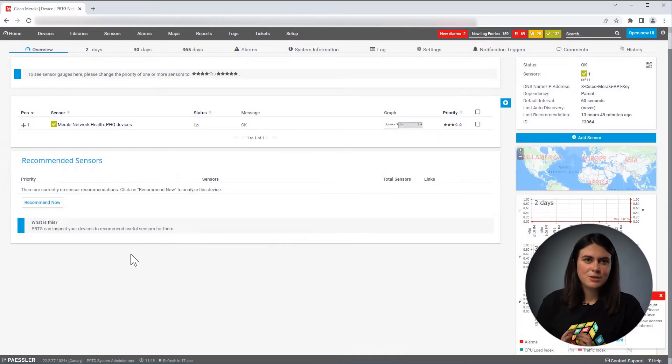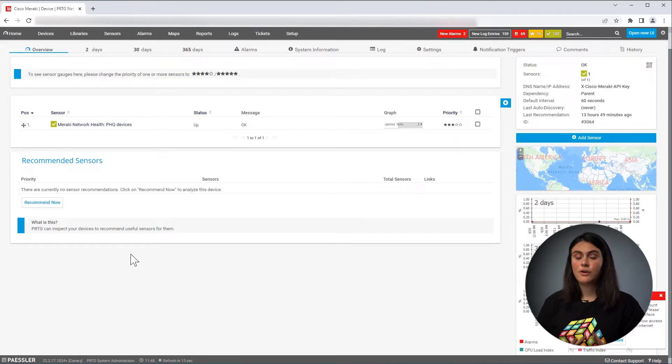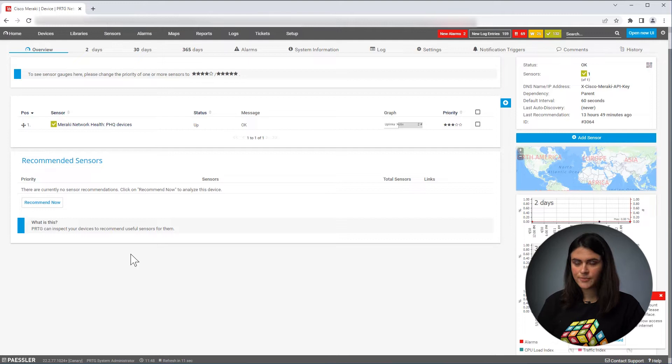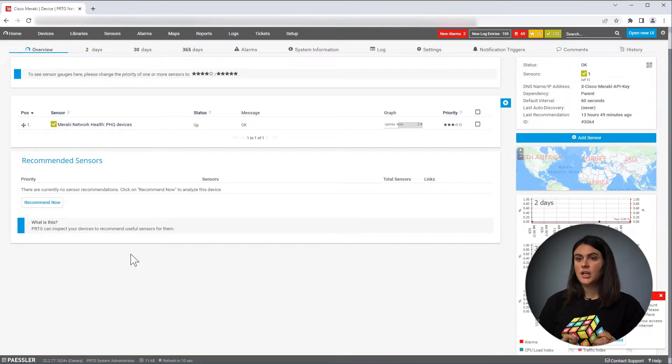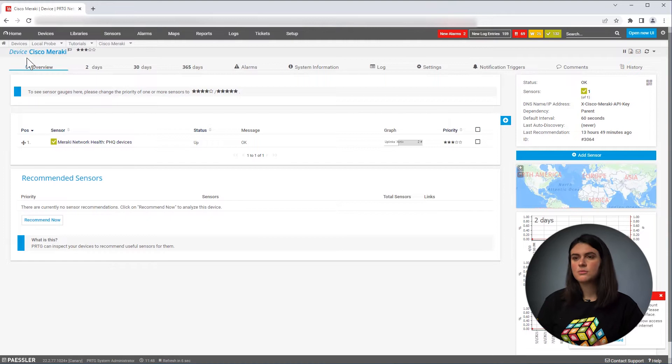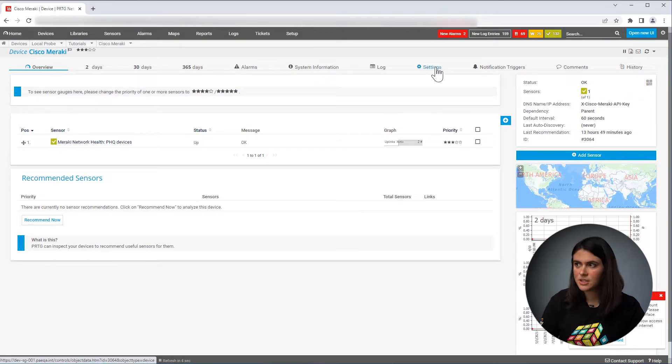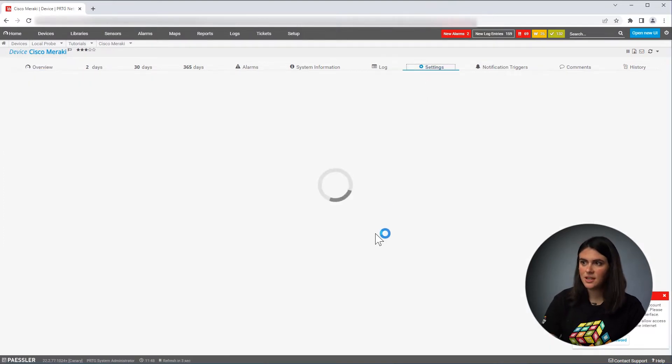The Cisco Meraki network health sensor basically monitors the health of the devices in your network. To start working with the sensor, you need to have a device. I called it Cisco Meraki. So let's take a look at the settings.